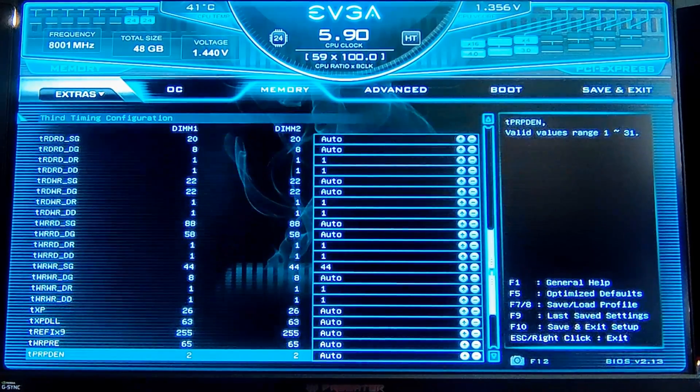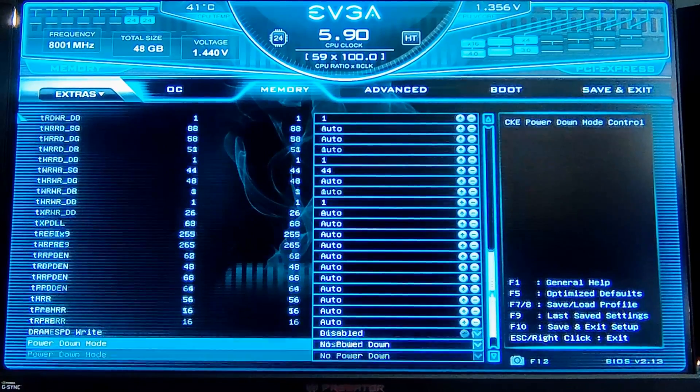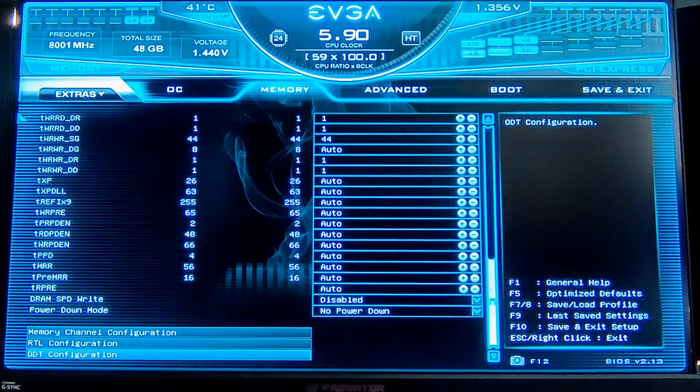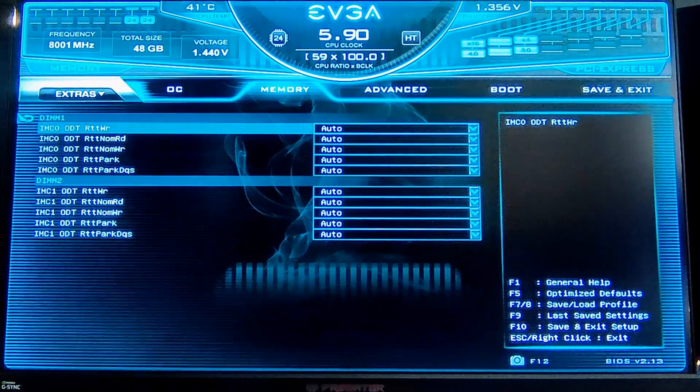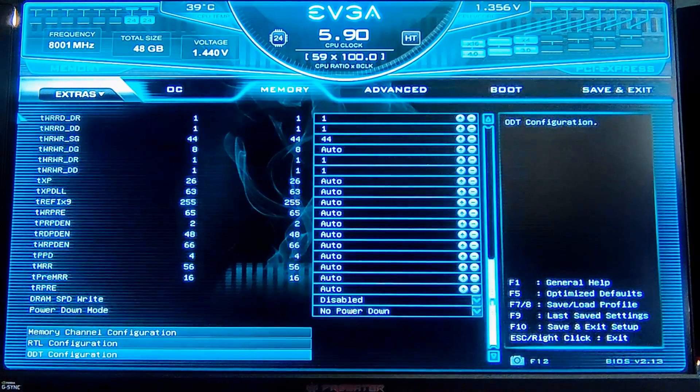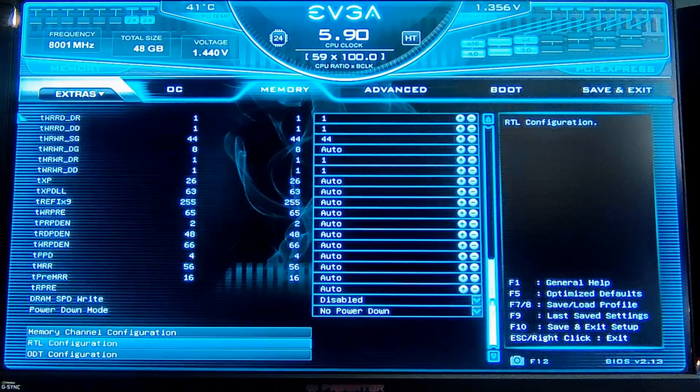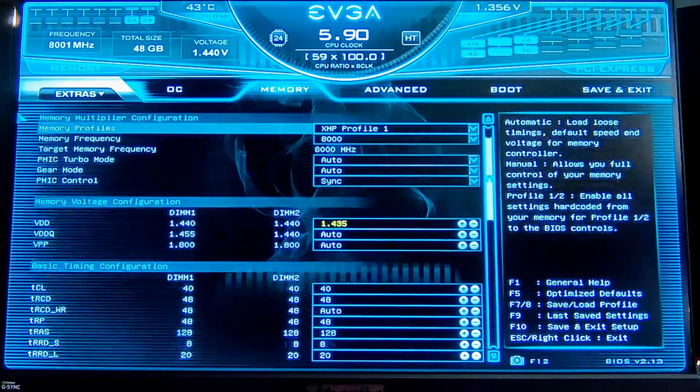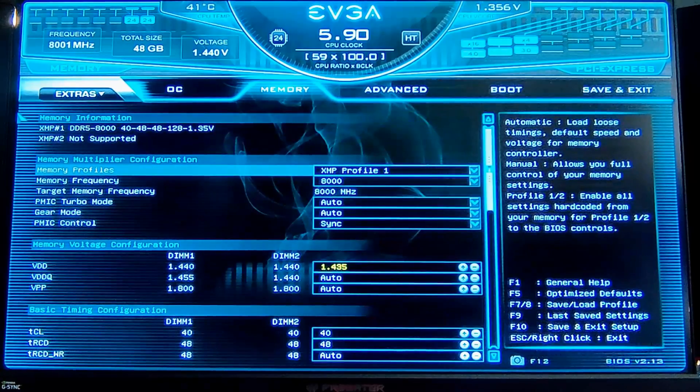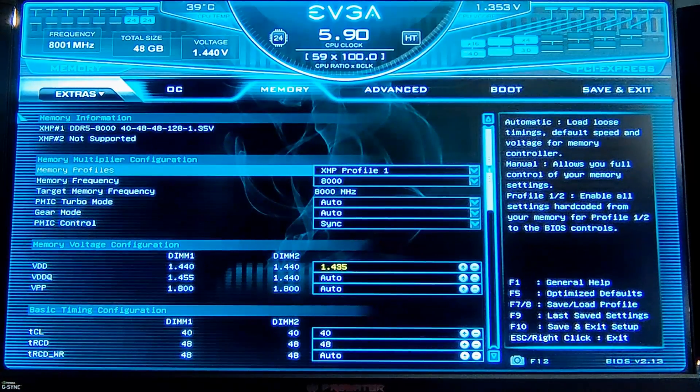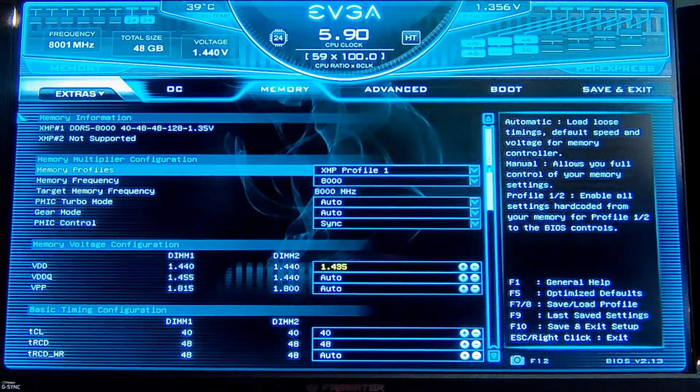Also, my ODTs are all set to auto now. Those had to be set manually for stability above 8000 on the Dark and also on the Apex, but with these modules not so much.